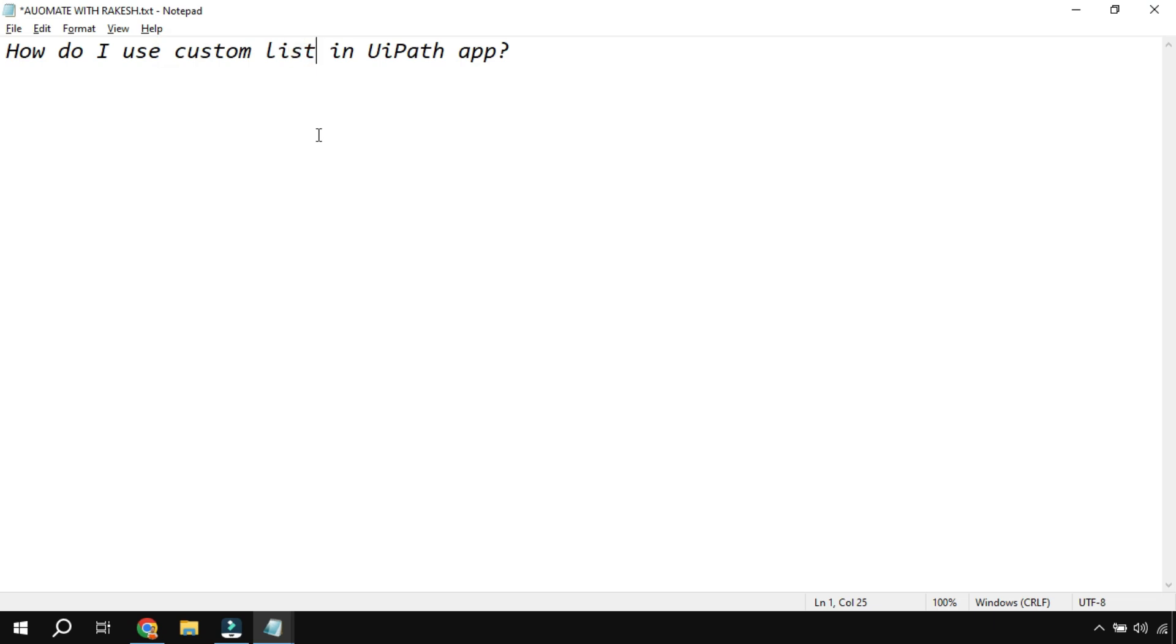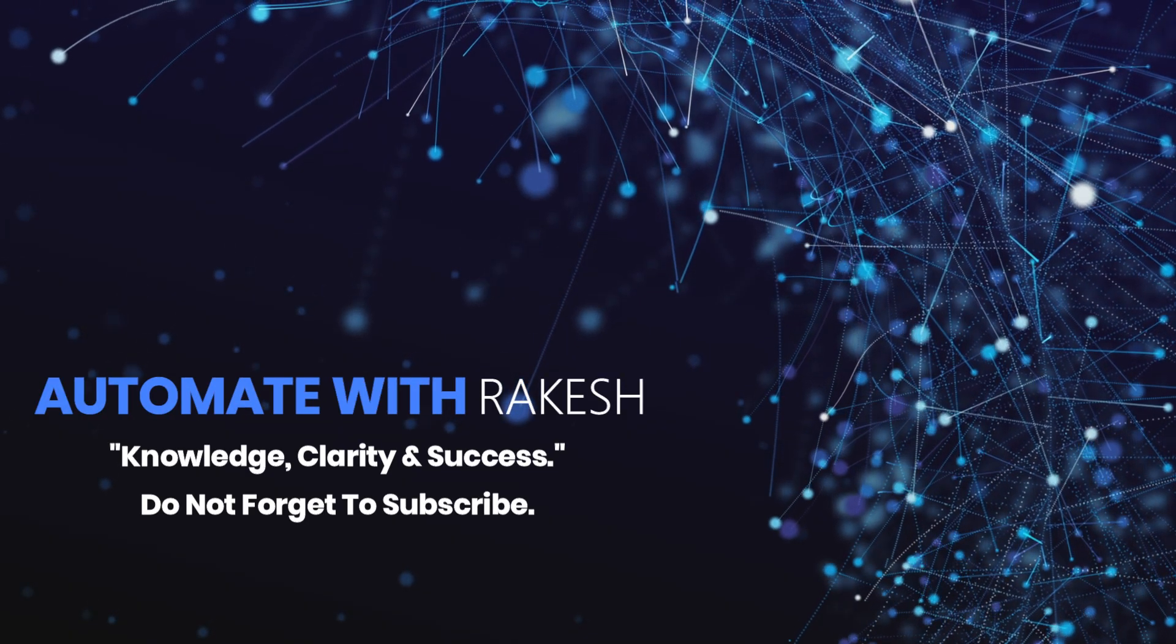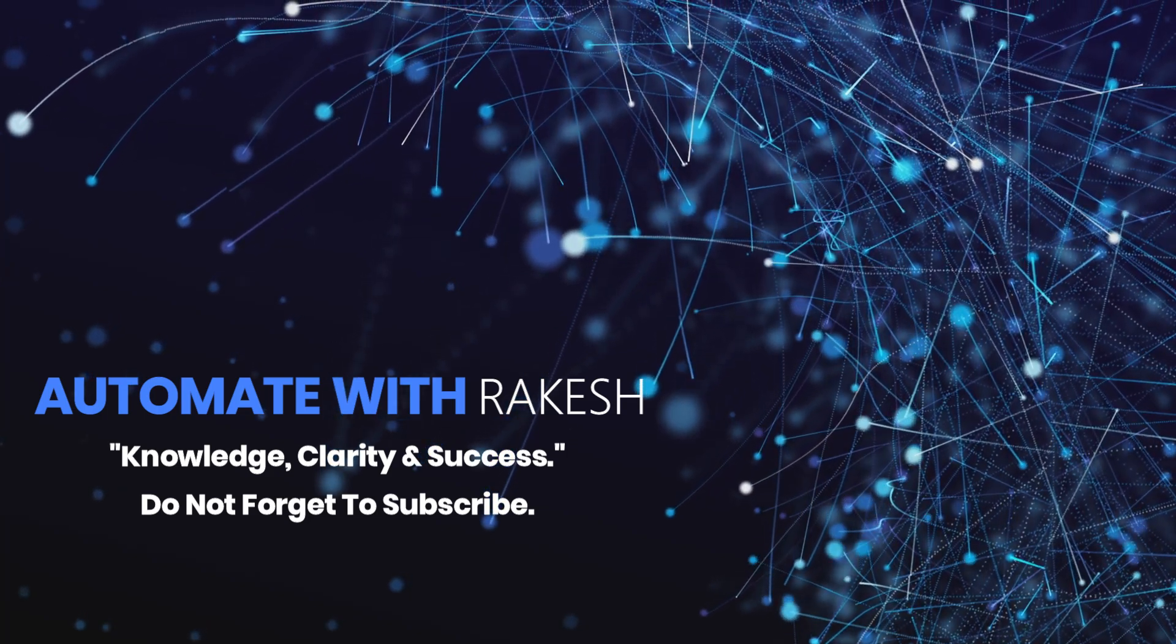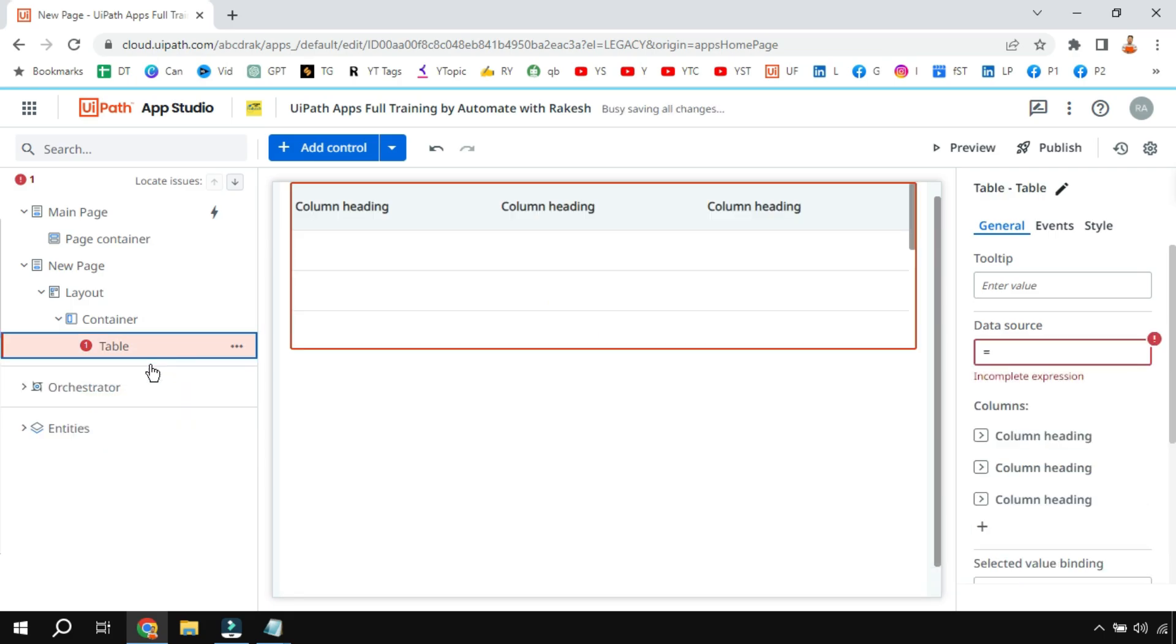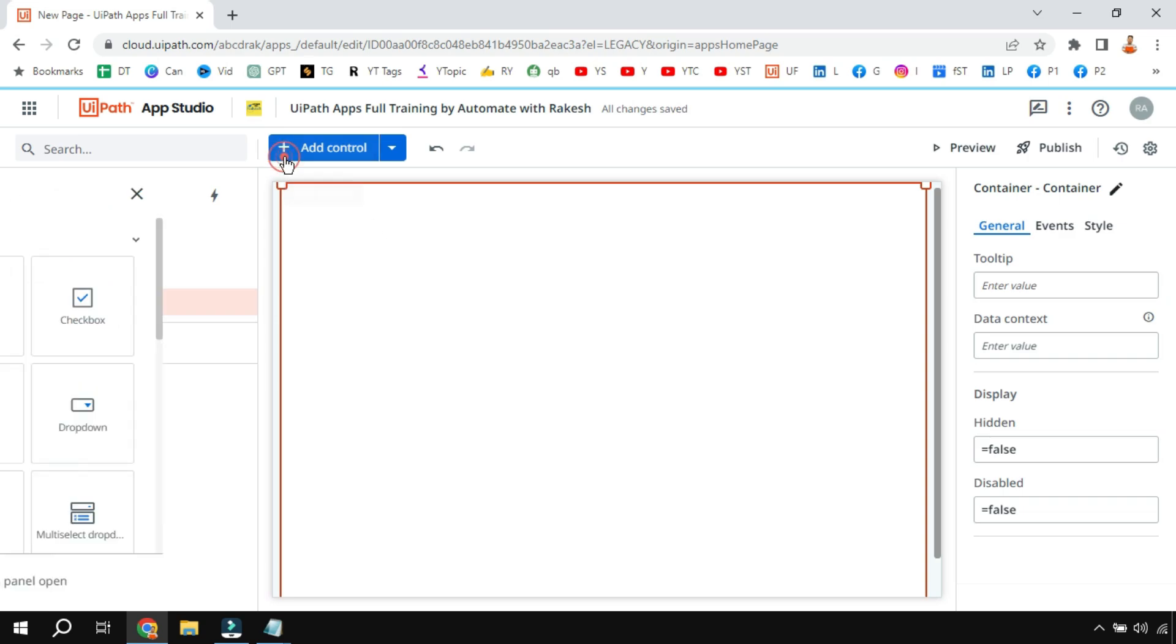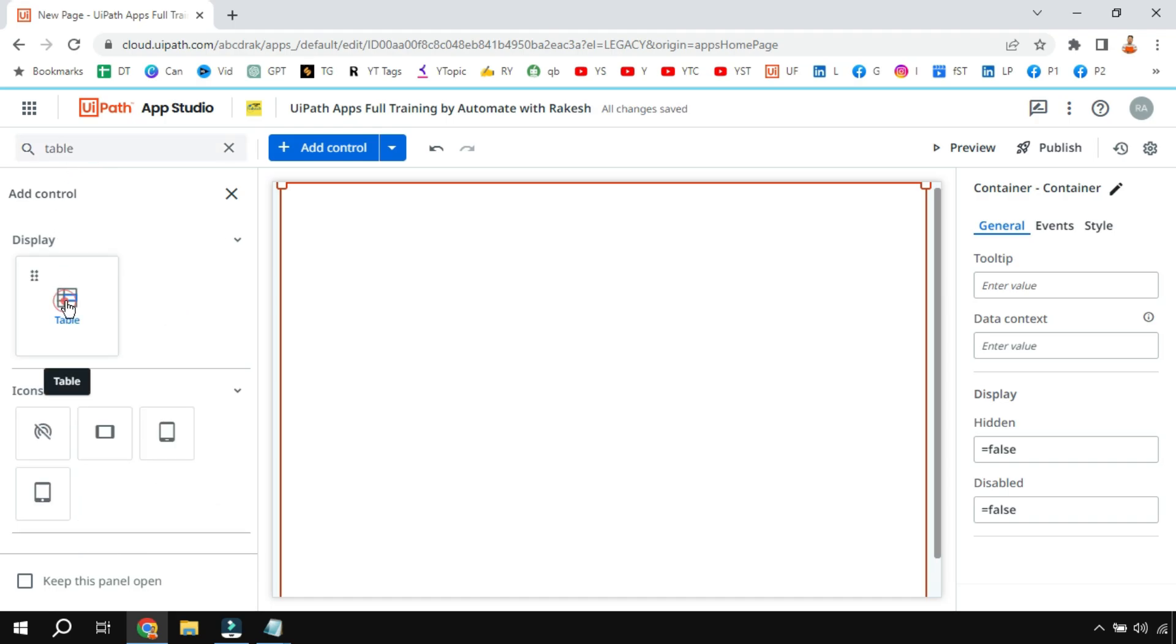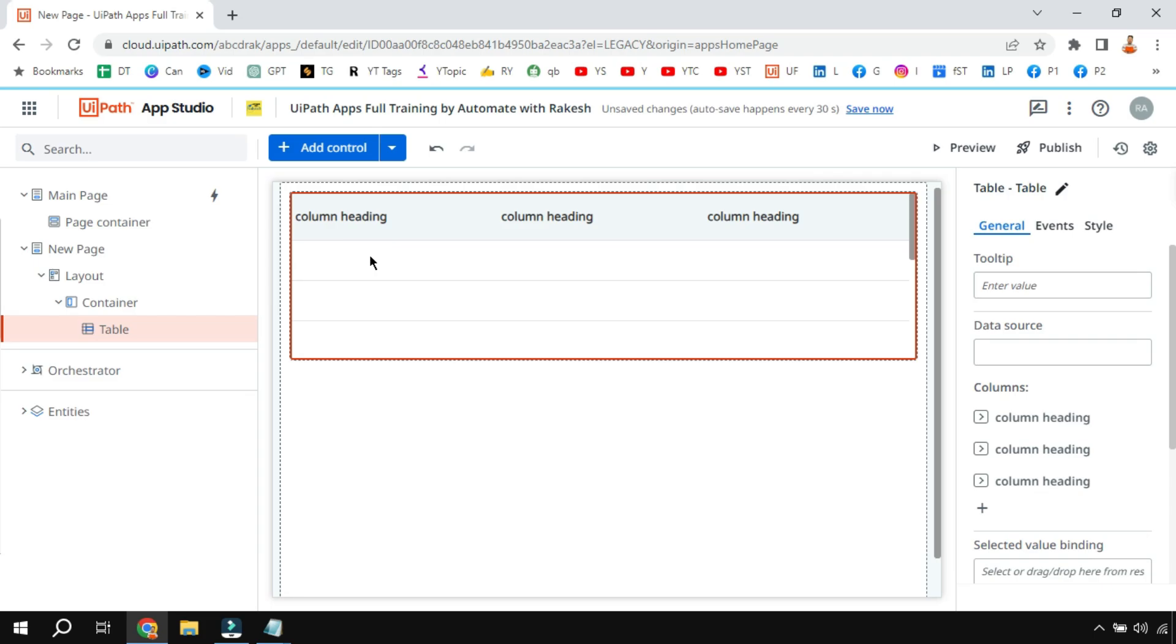Let's delete everything to start fresh. Let me delete the custom list and the table control. First of all, to understand custom list we will compare it with table and understand what is the difference and also learn how to use the custom list.